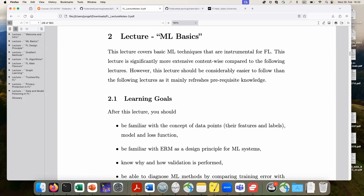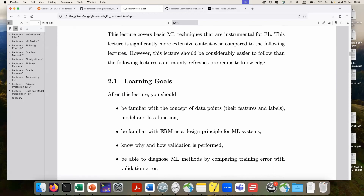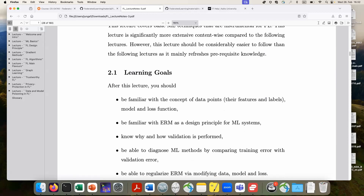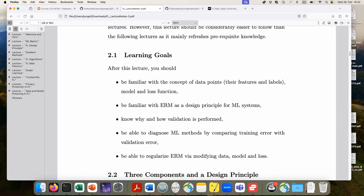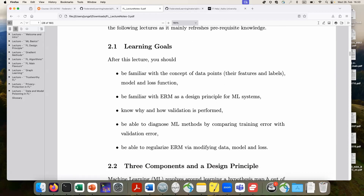For this lecture on machine learning basics, I would like us all to be on the same page regarding the concept of data points, their features and labels, what is a machine learning model, and what is a loss function. I also want you to remember empirical risk minimization — this is the optimization formulation of machine learning. From an applied mathematical perspective, machine learning is optimization. Machine learning methods are optimization methods, and machine learning theory studies properties of optimization problems.